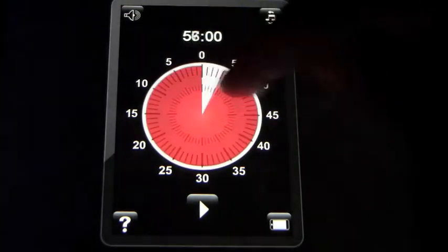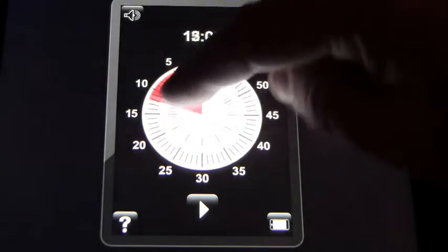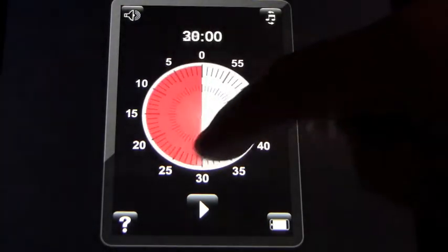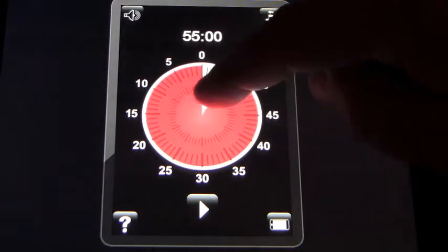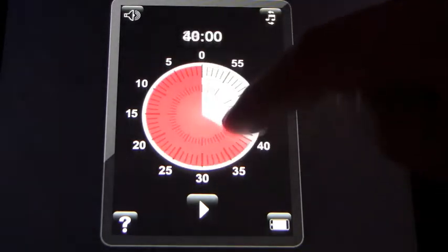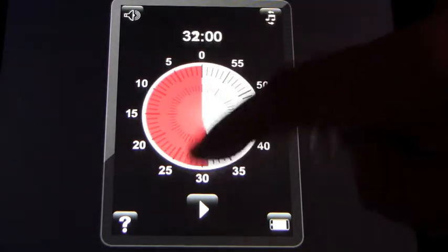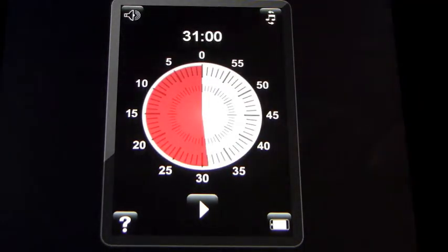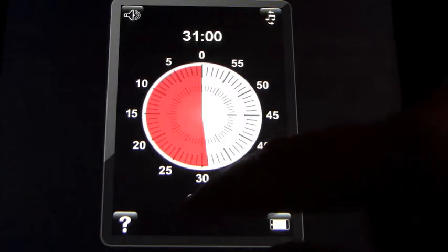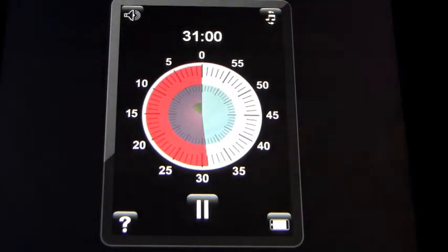And what it does is you scroll your finger around until you come to how many minutes you want to set the timer for. So for example, that's set for 31 minutes. You would press play and that would basically count down to 31 minutes.